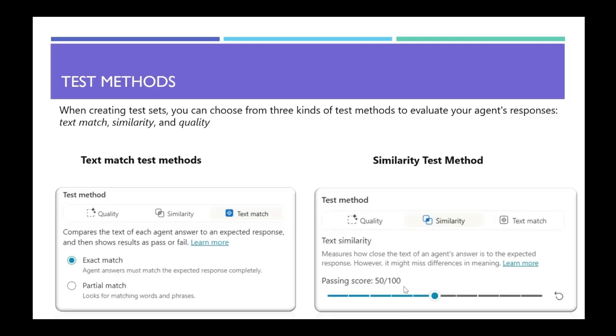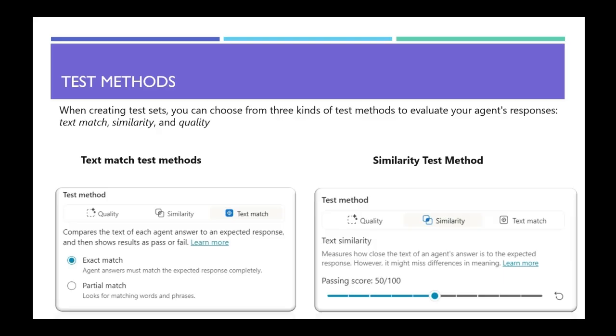When creating test sets, you can choose from three kinds of test methods. The first one is the text match test methods. Here you compare the text of each agent response to the expected response. If it actually matches, it will be a pass, or if it doesn't match, it will be a fail. There are two methods here. One is the exact match and the other is the partial match. For exact match, we actually look for the agent answer to match the expected response completely word by word. For example, it may be when you're looking for precise answers like a specific code or a number. You can use this exact match. The other one is the partial match where you look for partial matching words and phrases.